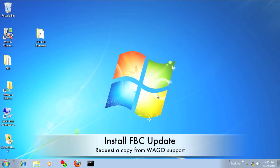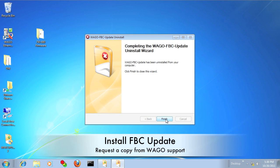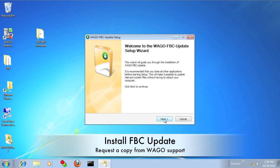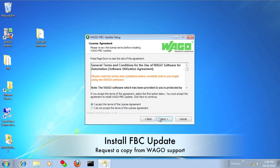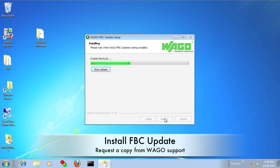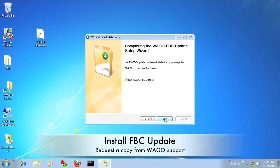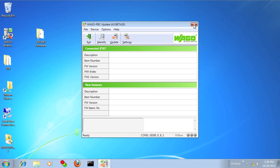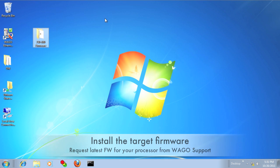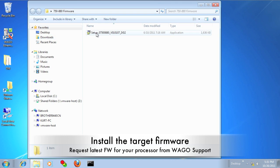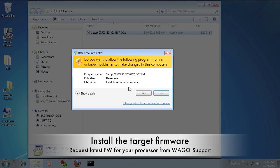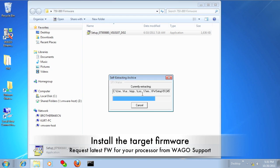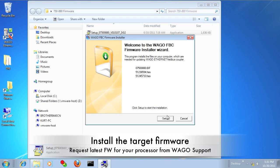If you haven't already done so, you'll want to install the FBC updates software. Then you'll want to install the firmware for the target that you're wanting to update.